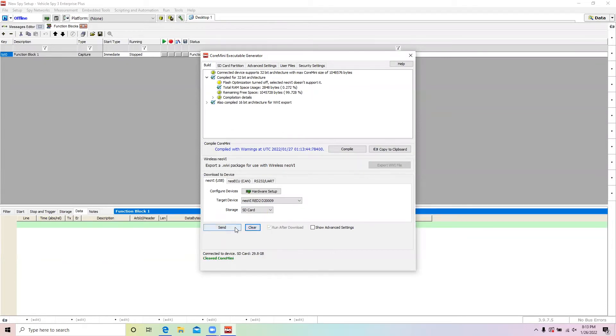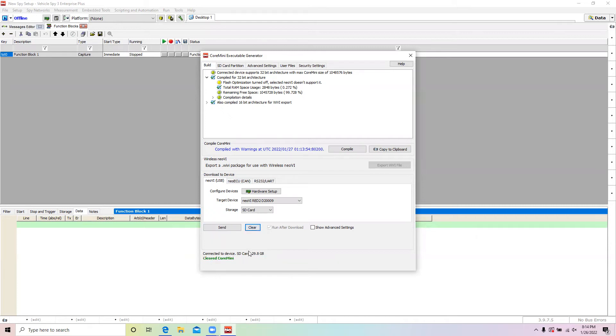Once a script has been removed from the hardware, the script must be sent to the hardware again in order to run it. If the Run Core Mini After Download checkbox was checked, then the script will be running after the Send button was clicked.